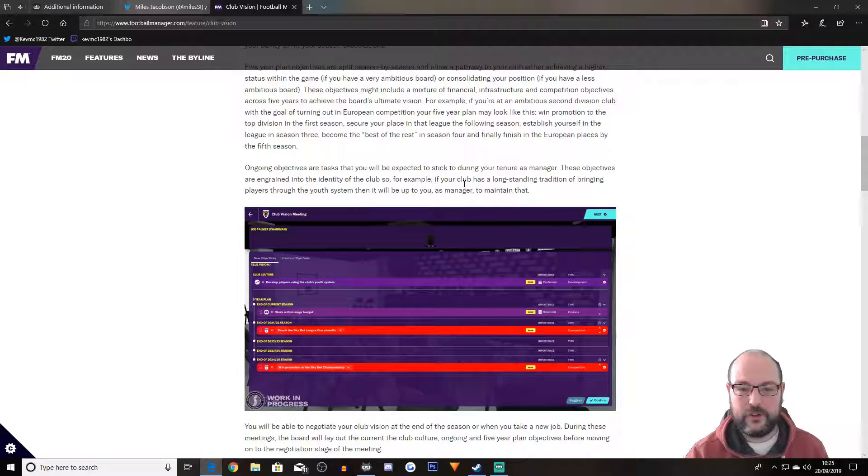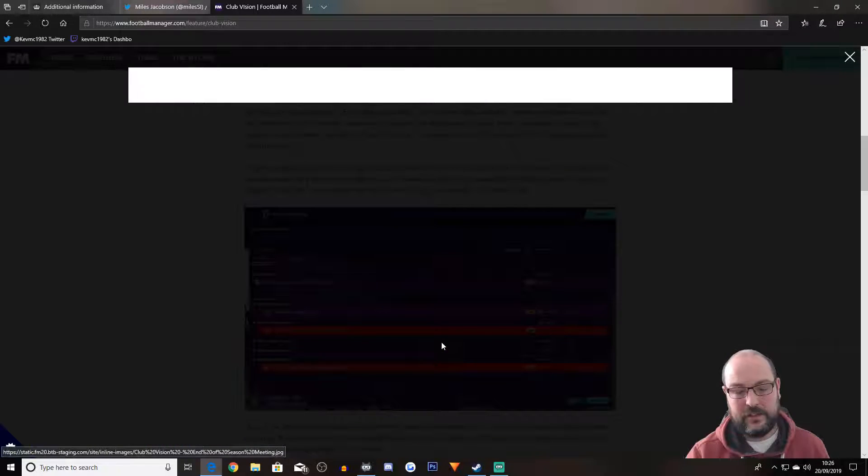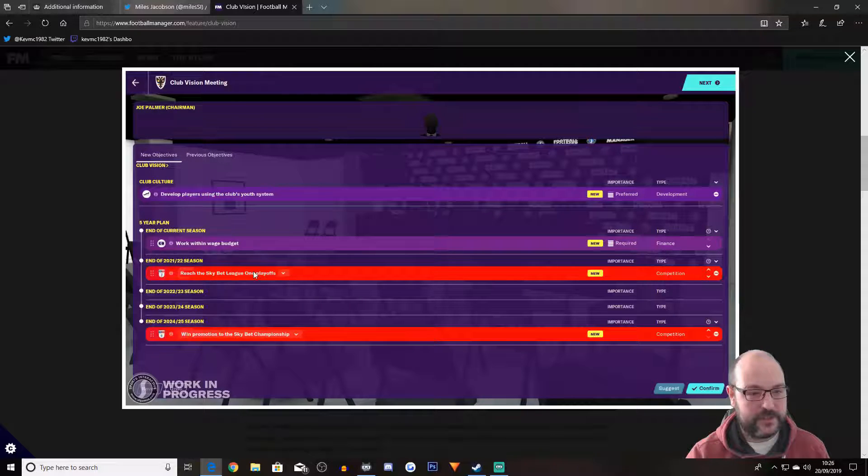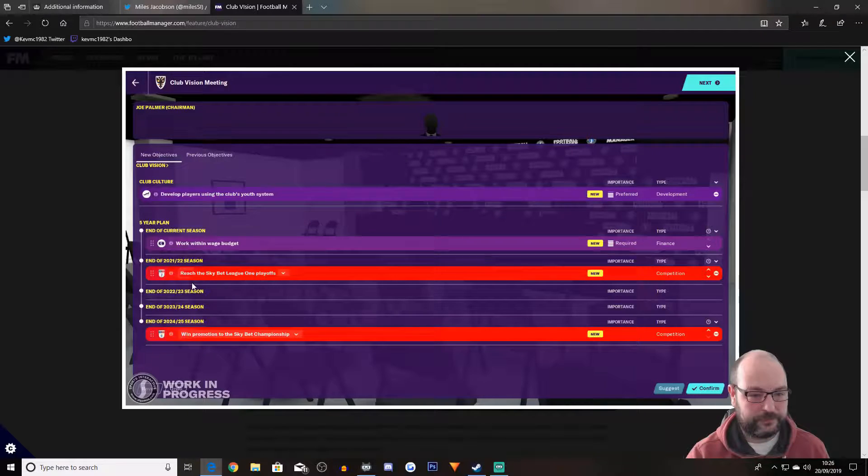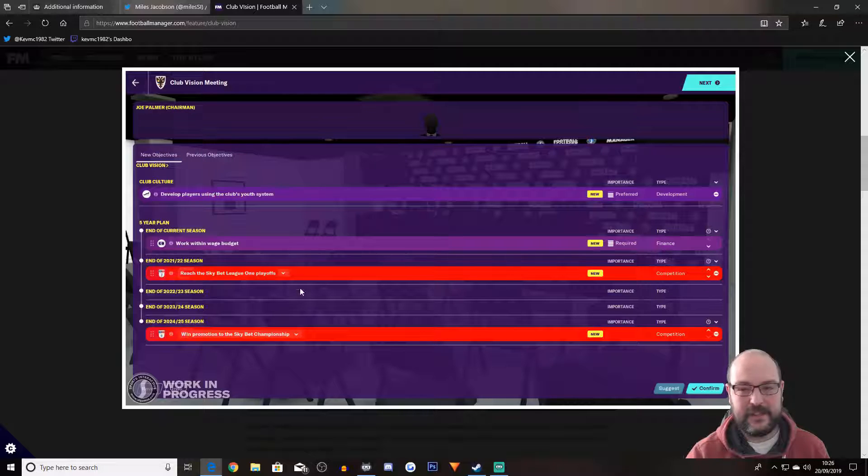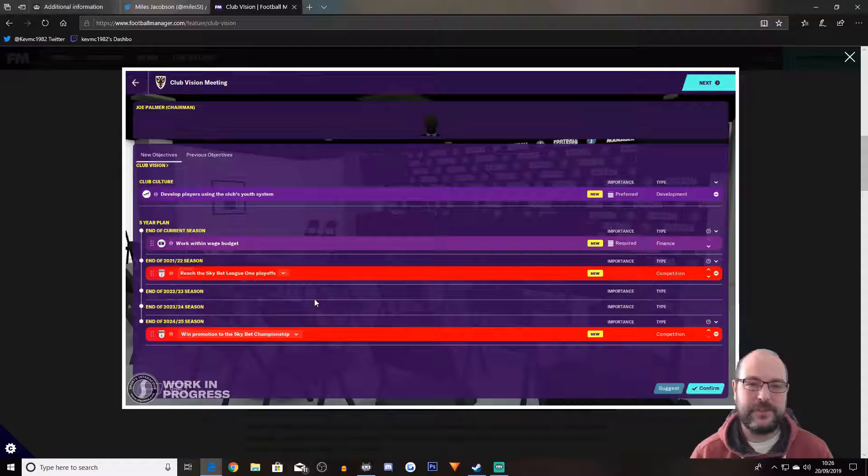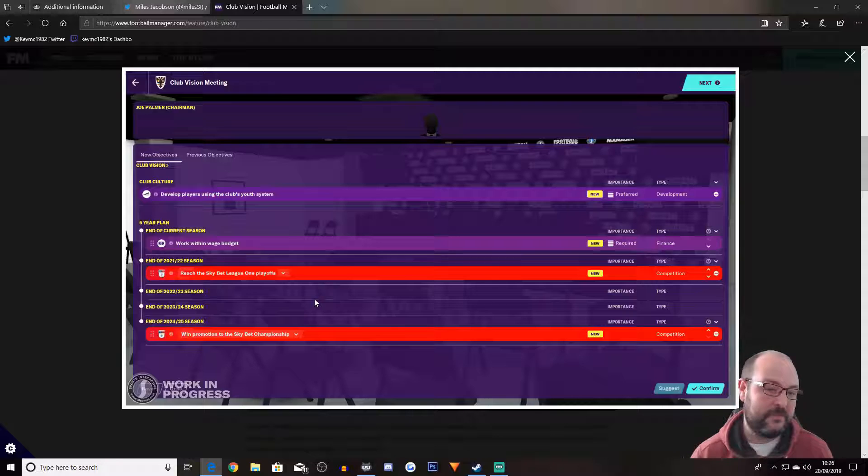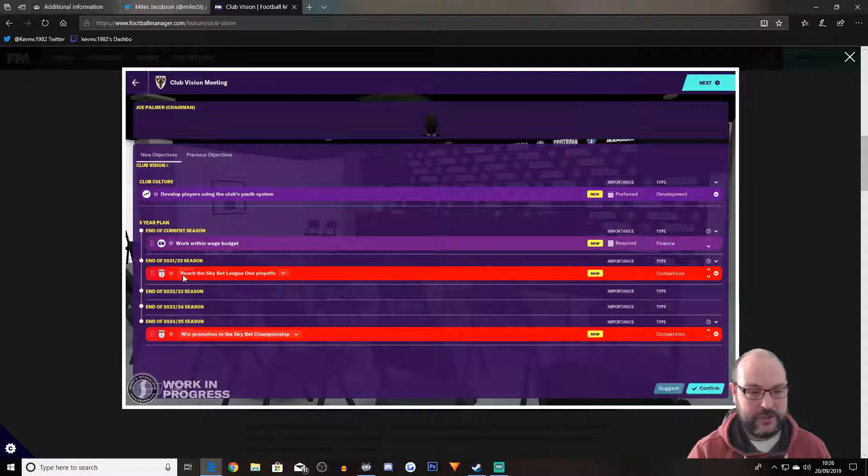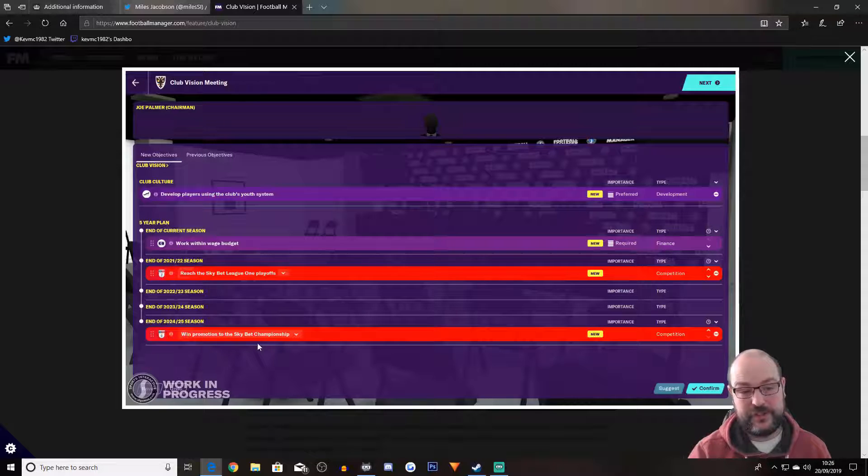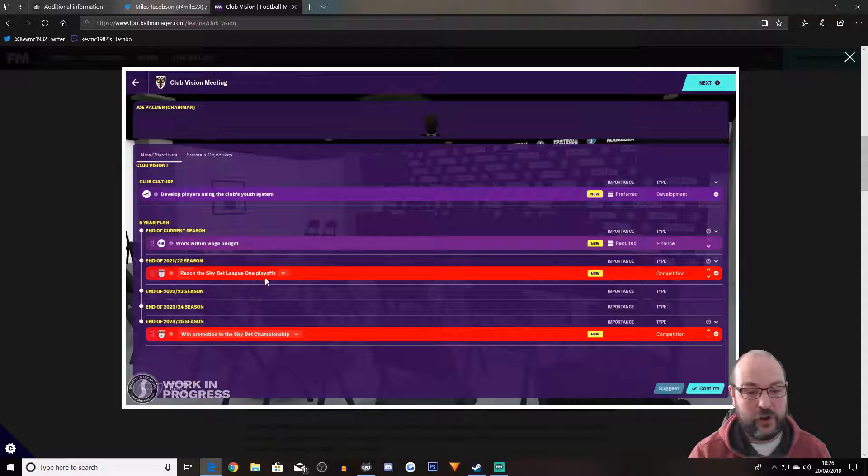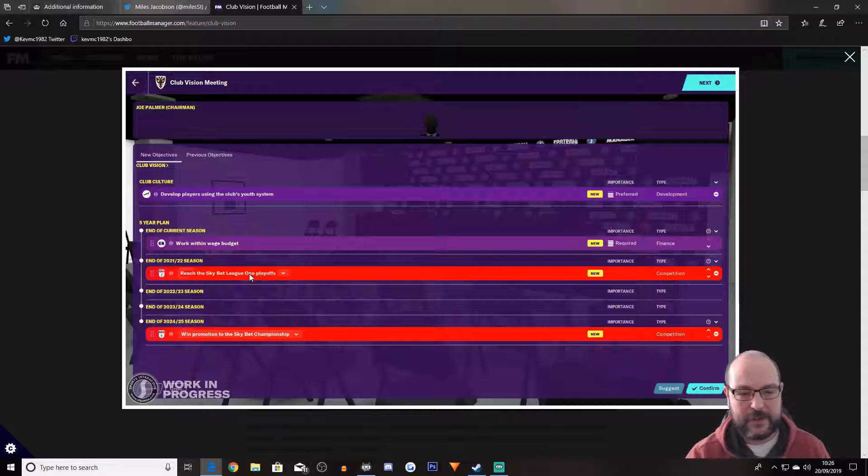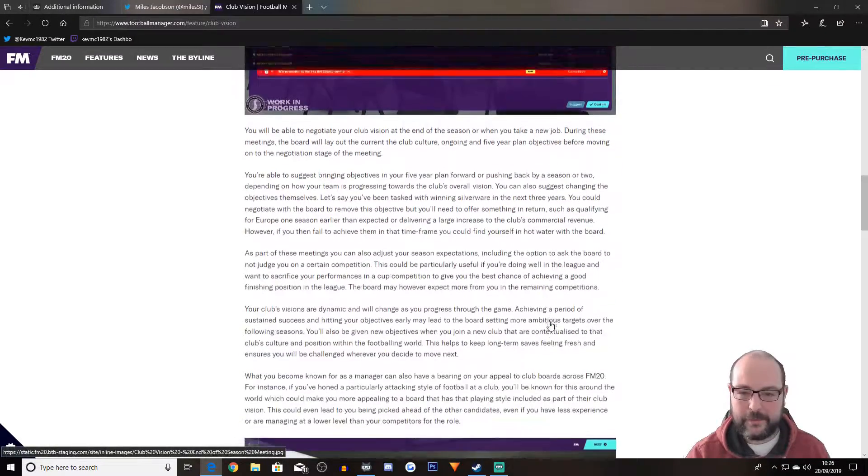Ongoing objectives are tasks that you will be expected to stick to during your tenure as manager. These objectives are ingrained into the identity of the club. So for example, if your club has a long-standing tradition of bringing players through the youth system, then it will be up to you as manager to maintain that. So again, this is new objectives. And this is actually a meeting. So I'm guessing it's part of when you actually sign up to the team. I mean, the five-year plan here, you can see end of 21, 22, reach the sky bet league one playoffs by 24, 25, win promotion to the championship. So you've got a probably a realistic goal.